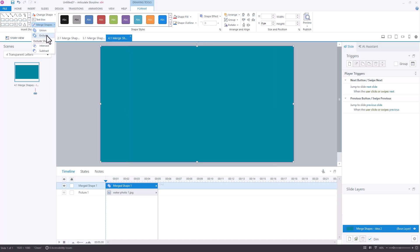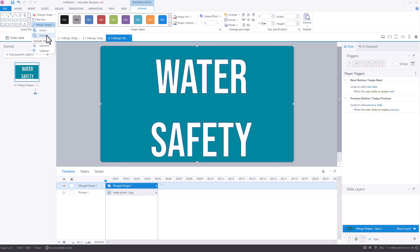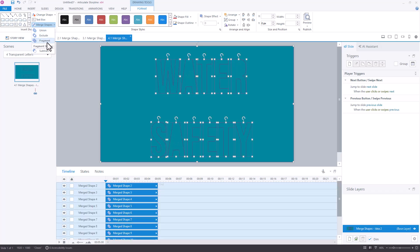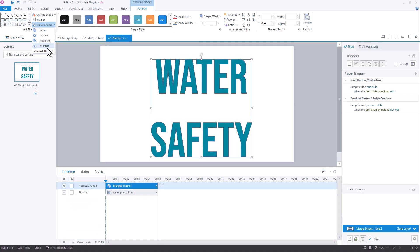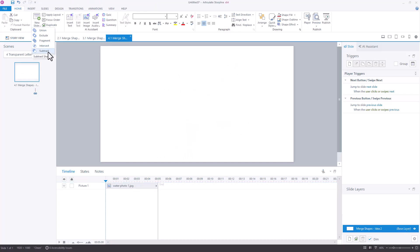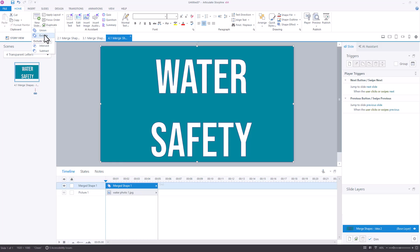Union doesn't look like it does a lot. But exclude gives me this water safety almost like cutout on my screen here. Fragment is going to cut out each individual letter and intersect is just basically going to make those letters turquoise and subtract doesn't look like it does a lot here. What I'm looking to do is exclude. And once I've excluded water safety from that rectangle.